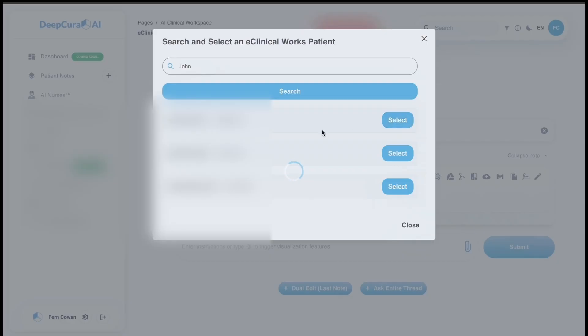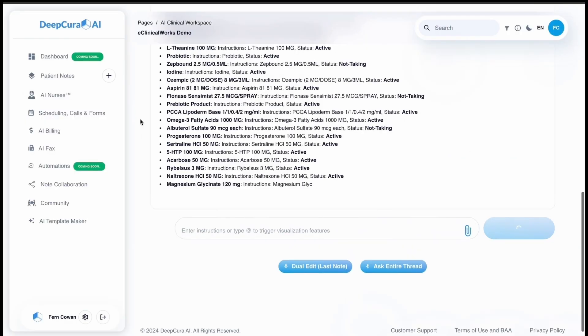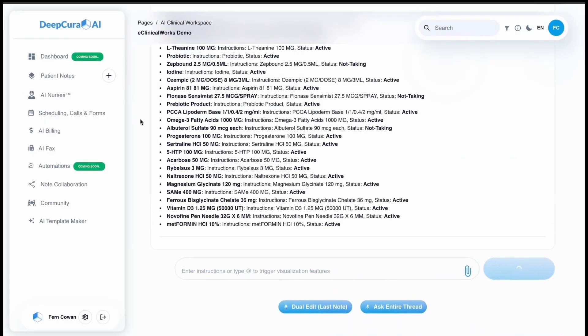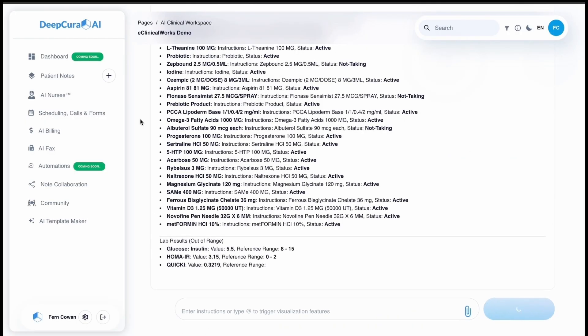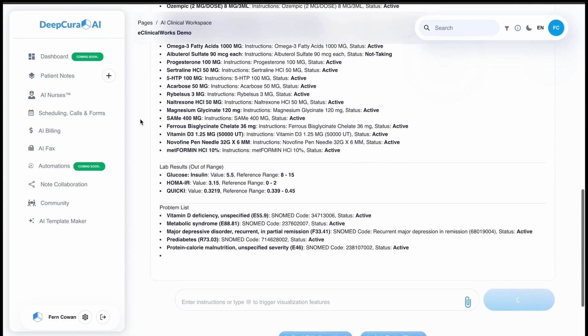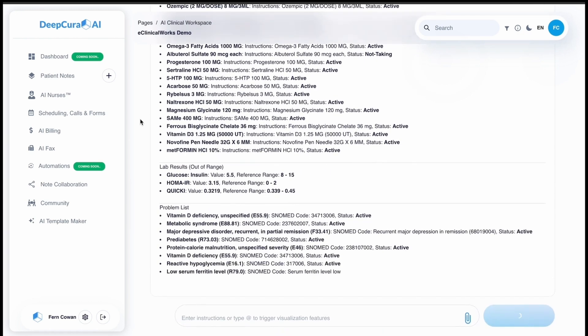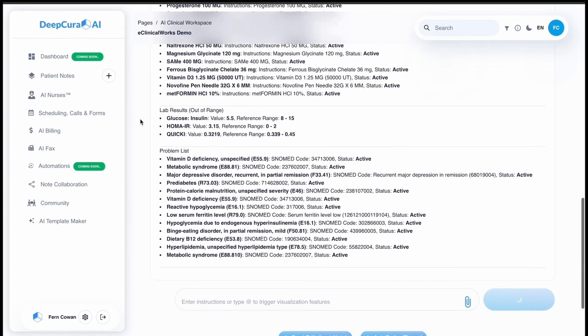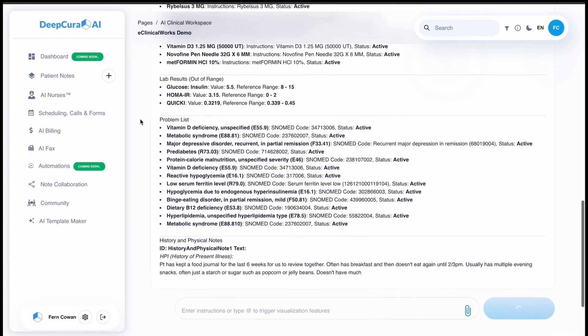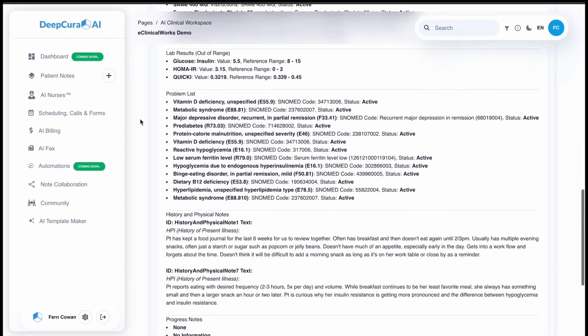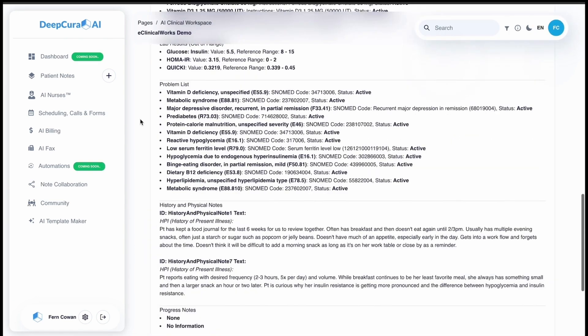As you can see here, the summary that it generates includes things like medications and their status, any lab results, particularly out-of-range results, the problem list and their status, the HPIs of the history and physical notes, and any progress notes.